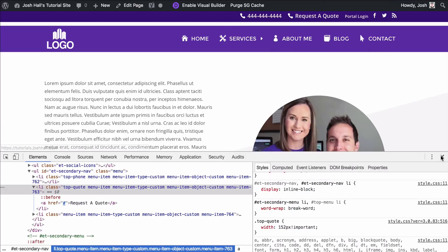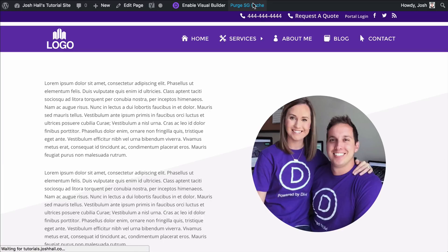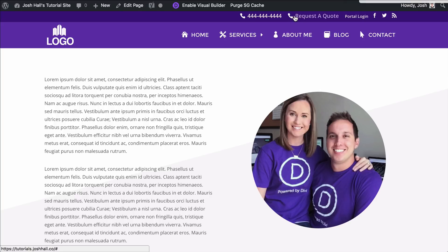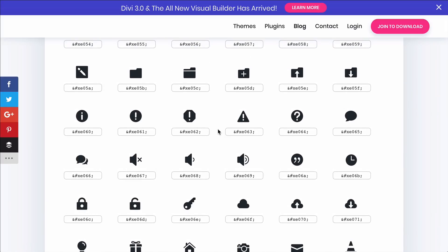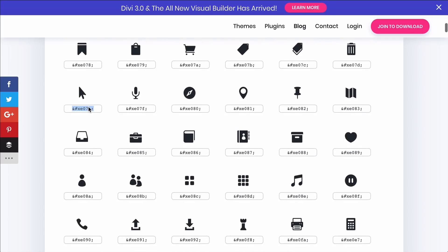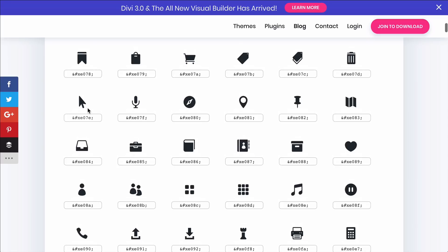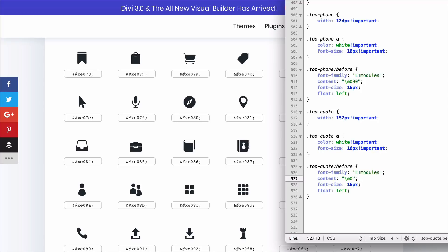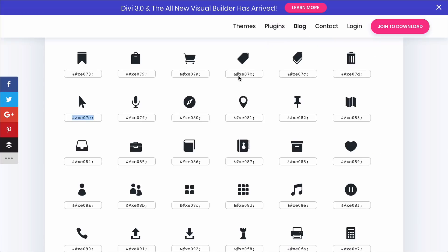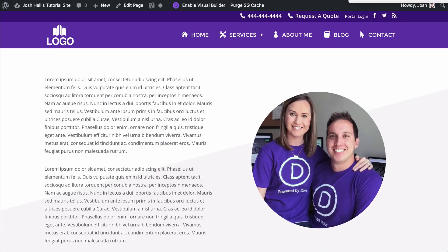Now we need to change the phone icon for request a quote — we don't want that phone icon there. I'm going to go into my Elegant Themes icon list (linked in the show notes). Let's put maybe a mouse icon instead of the phone. Just like the previous tutorial, we want to use what's after the backslash and before the semicolon. For that mouse it's going to be E07E. So we go into the content and put E07E, save that, refresh, and we should see that mouse for the request a quote — and there we go.